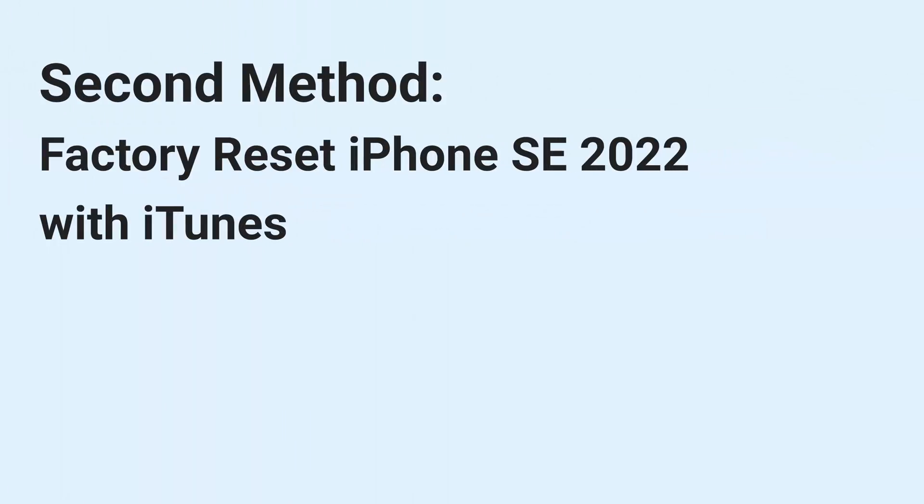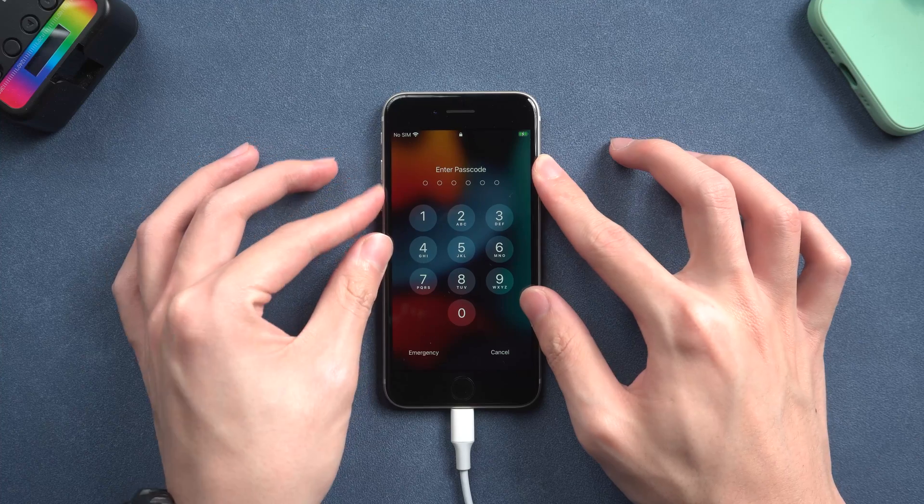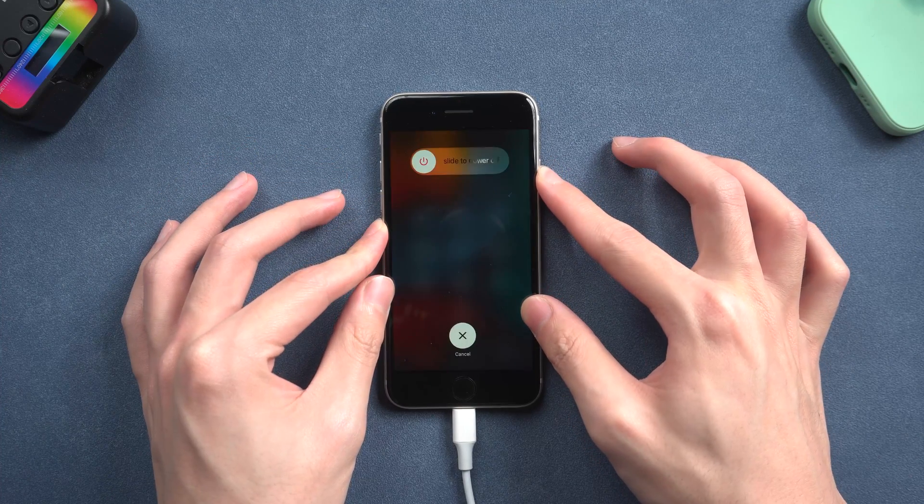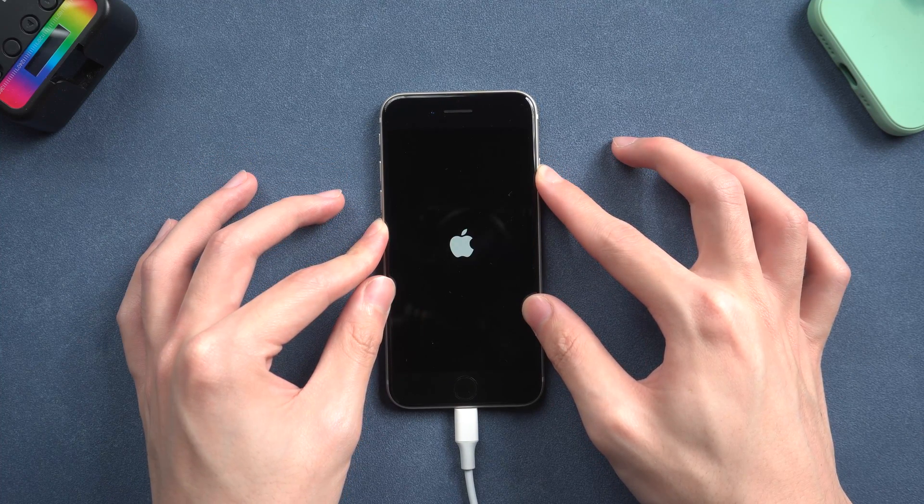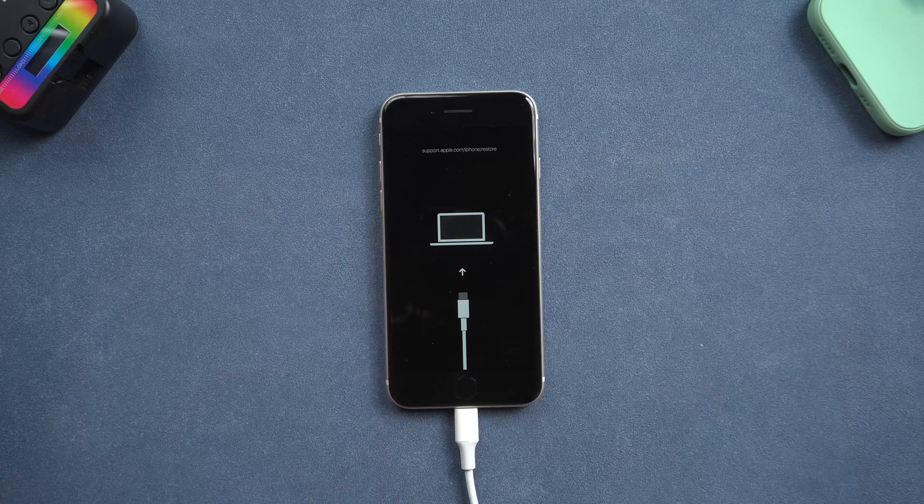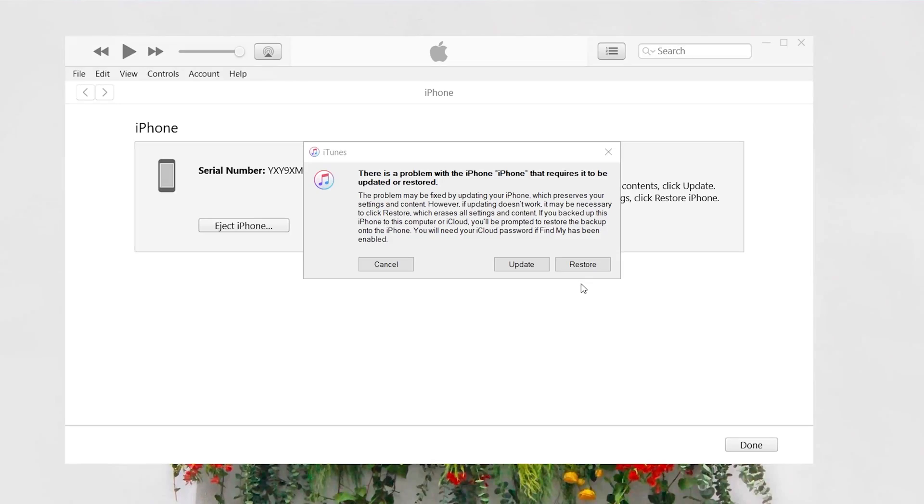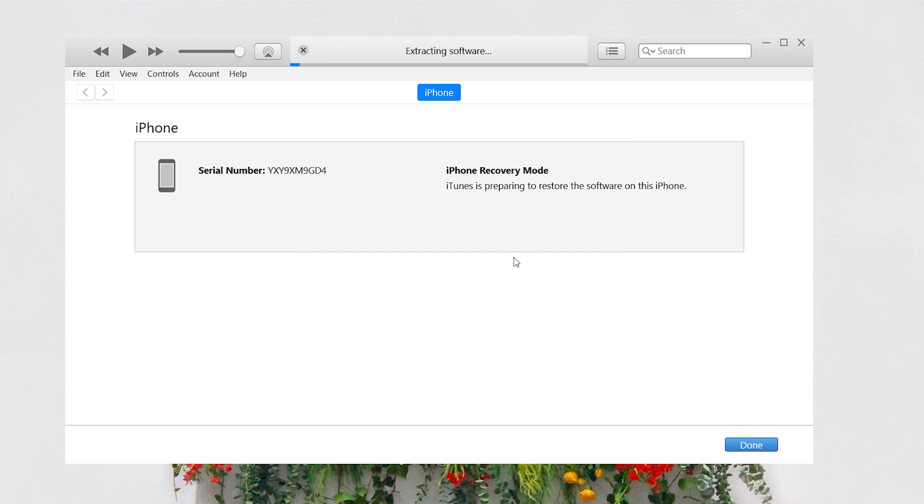Second method, factory reset iPhone SE 2022 with iTunes. You also need to put your iPhone SE in recovery mode first while iTunes is open. Then you should see iTunes pop up this window, choose restore here. Only restore can remove the passcode and factory reset your iPhone.